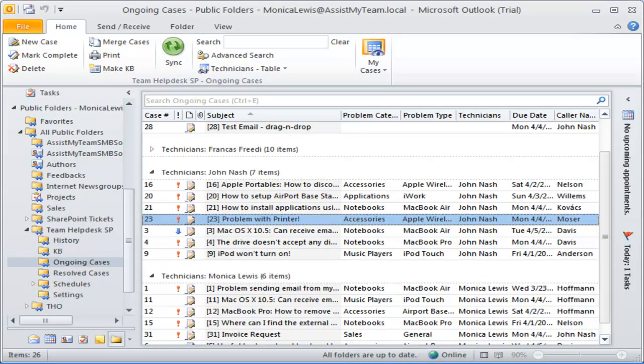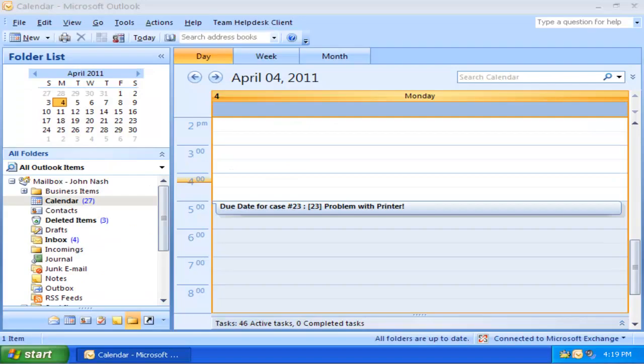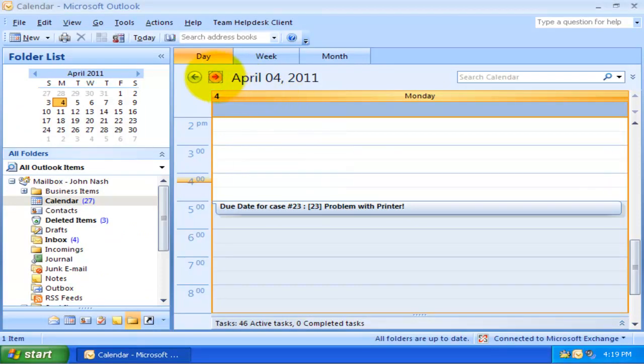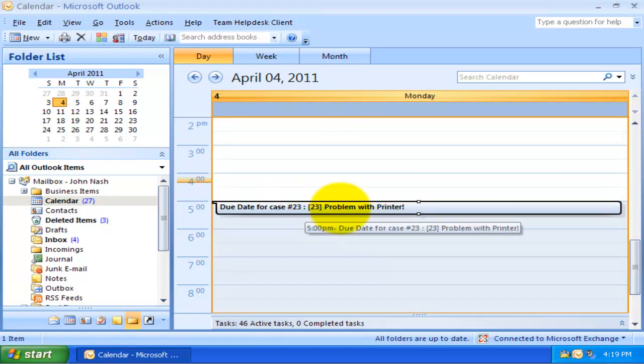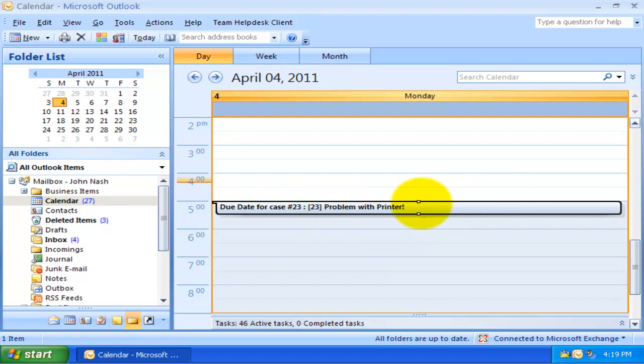Now, let us go to the mailbox calendar of John Nash and switch to the 4th of April day view. As you can see, a new appointment having the title of the support case and case number is created. The presence of the case number and the title of the assigned case in the appointment subject differentiates it from other personal appointments.